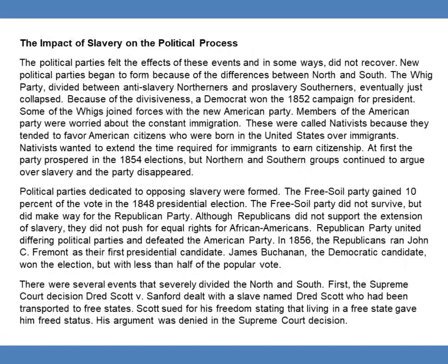The impact of slavery on the political process. The political parties felt the effects of these events and in some ways did not recover. New political parties began to form because of the differences between North and South. The Whig Party, divided between anti-slavery Northerners and pro-slavery Southerners, eventually collapsed. Because of the divisiveness, a Democrat won the 1852 campaign for president. Some of the Whigs joined forces with the new American Party.